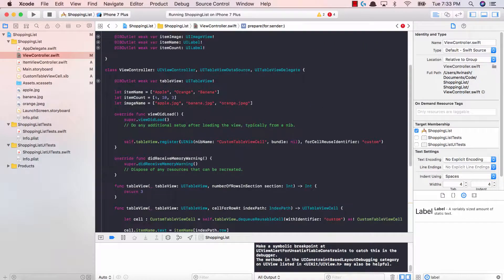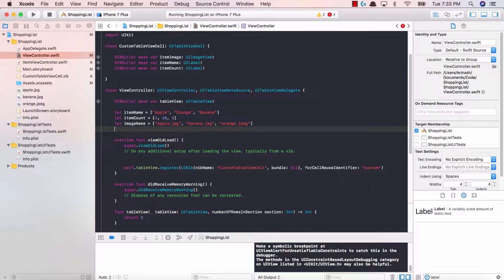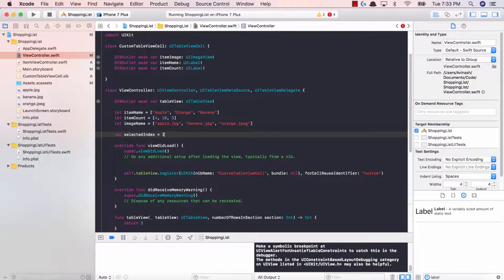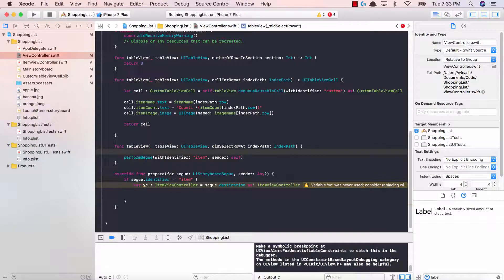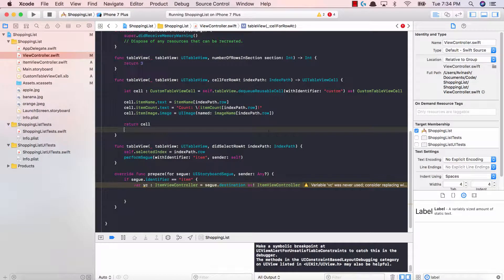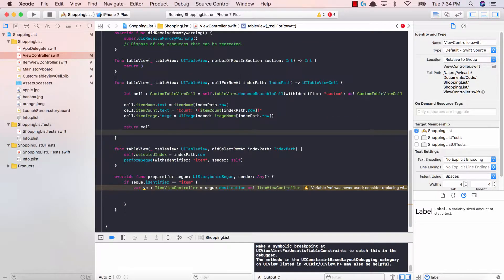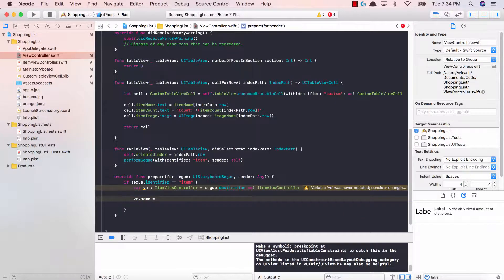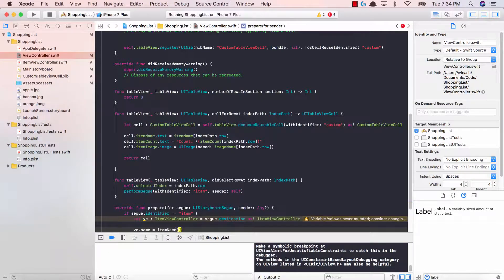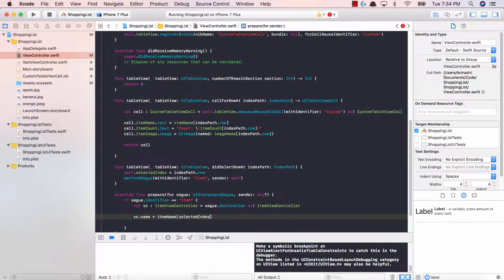So let's go ahead and save the index of what the user selects in a variable. We're going to say var selectedIndex is equal to an int. Then over here, before we perform the segue, we're going to say self.selectedIndex is equal to indexPath.row. So this tells us what row the user actually selected — zero, one, or two. After that we can call that position of that index in our database arrays to get the values. So once we have our view controller, we can say VC.name should be equal to itemName at the selectedIndex position.